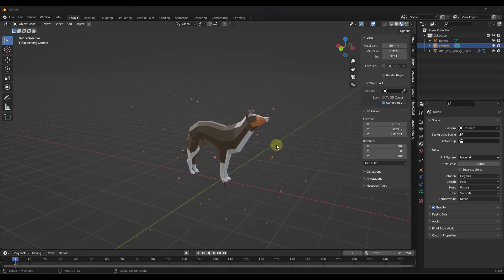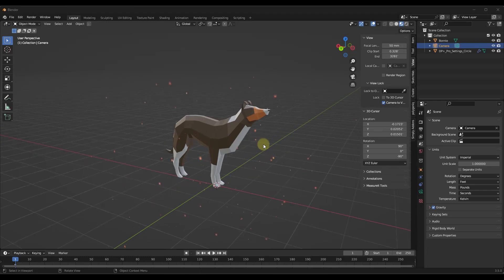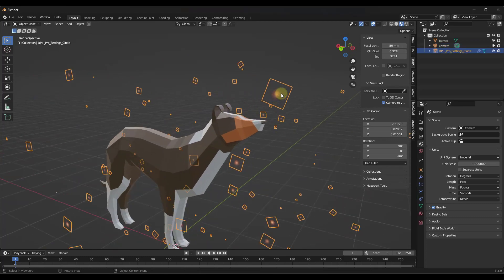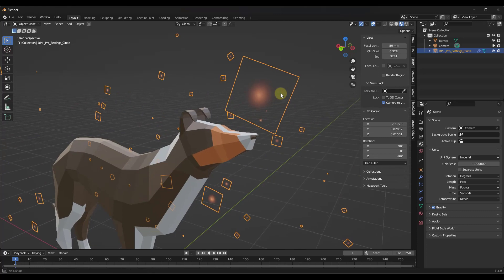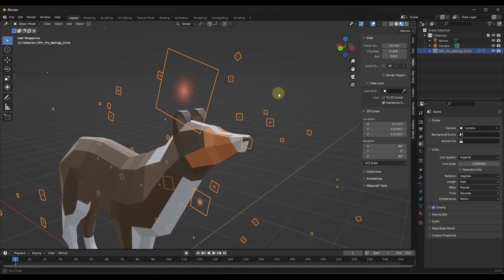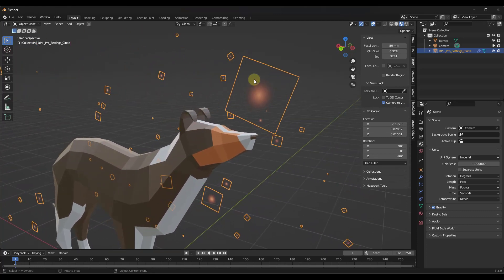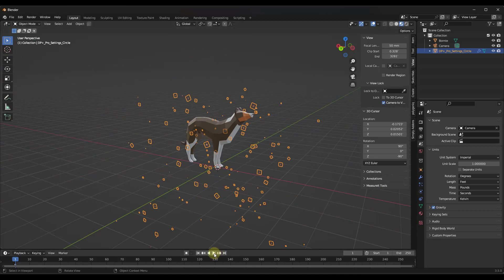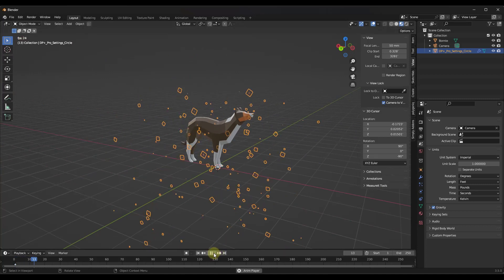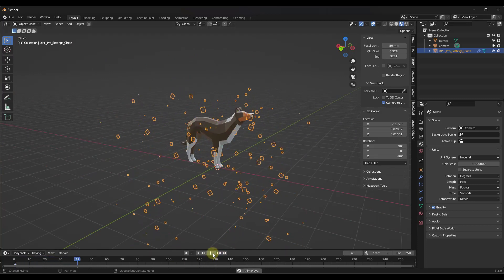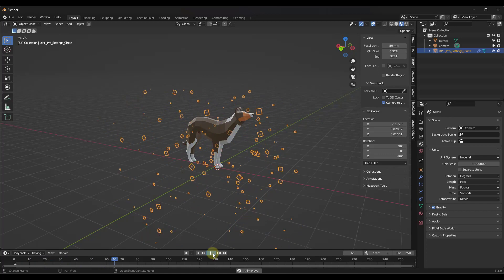Once you bring these particles in, one of the things you're going to notice is these particles are made up of these 2D sprites or 2D images. What's cool about that is if you click play, notice how those come in as animated and ready to go.